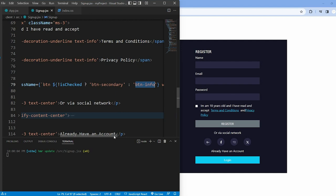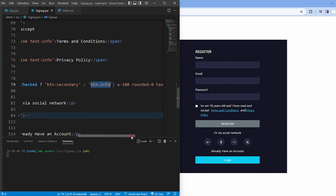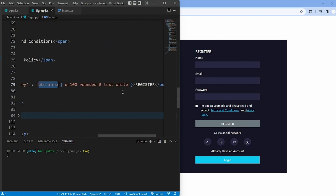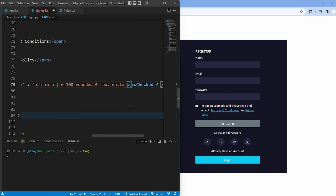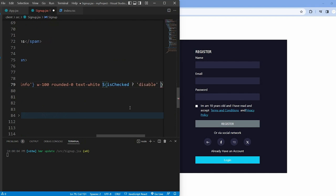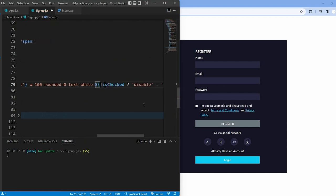Similarly to the class, the disabled attribute is conditionally added or removed based on the isChecked. If isChecked is false, the button is disabled, preventing submission.